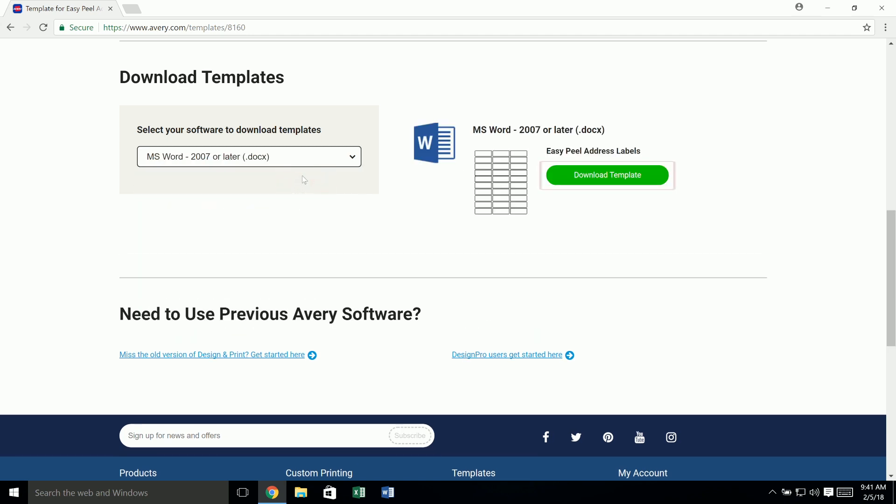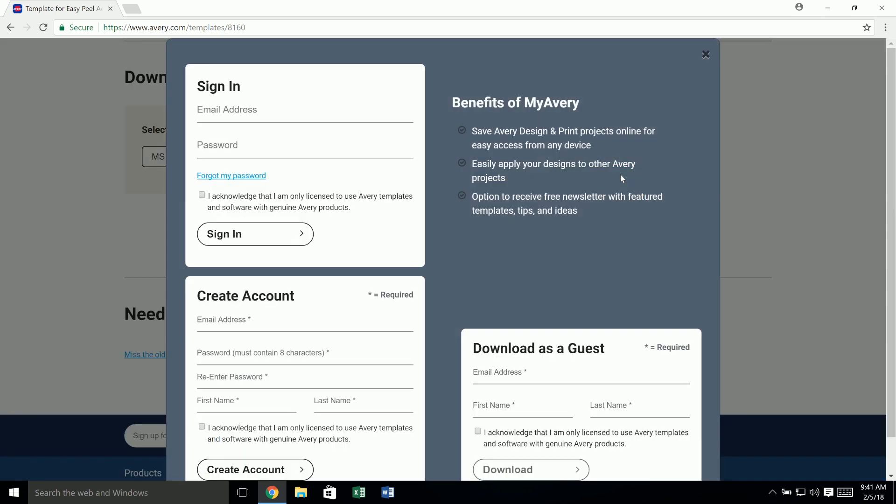Now click on the download template button. Next, you can sign up for a free Avery account, sign in to your existing account, or download as a guest.